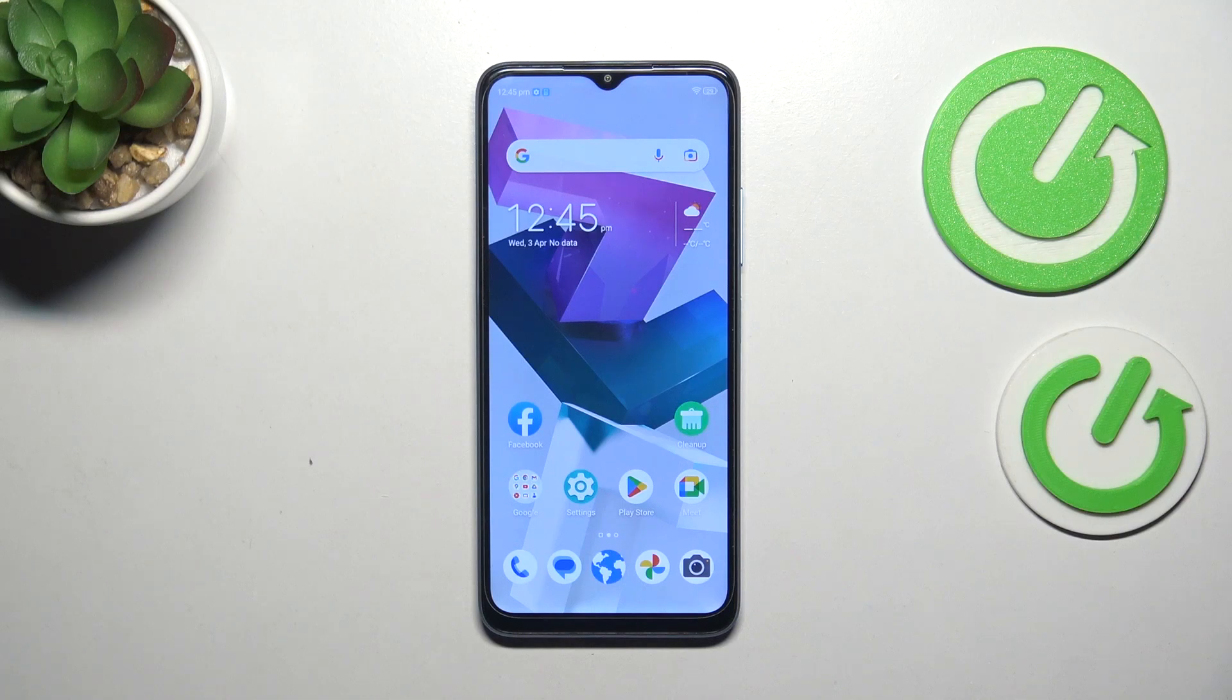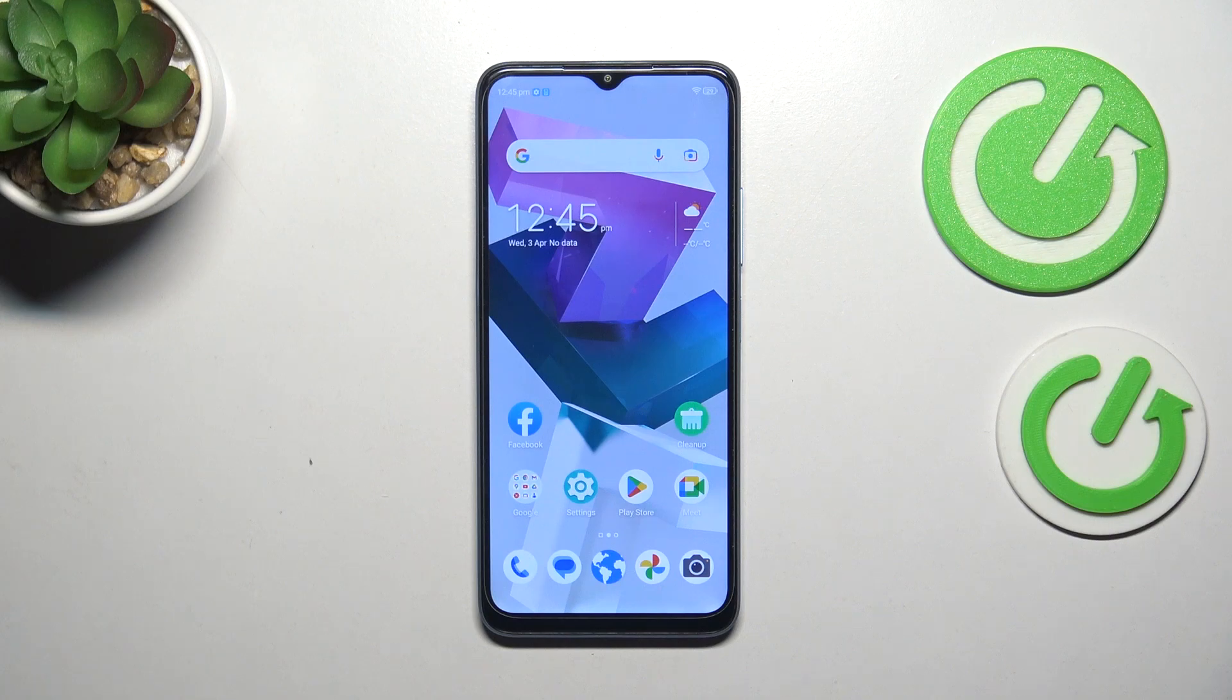Hi everyone, in front of me I've got NZT Blade A54 and let me share with you how to enable the developer options on this device.